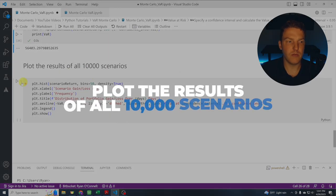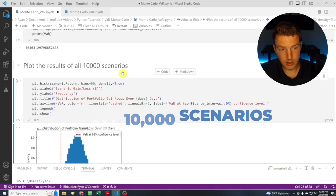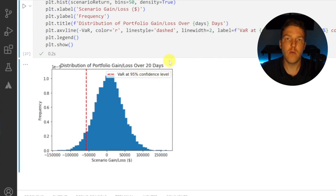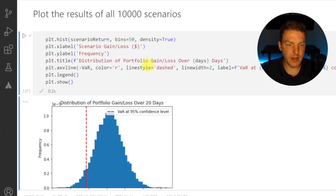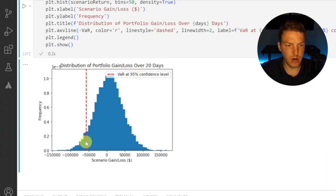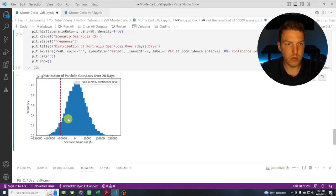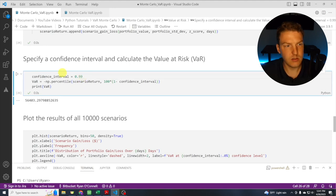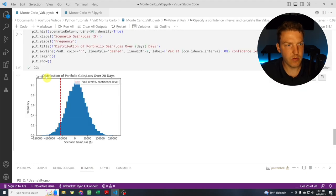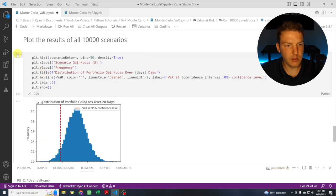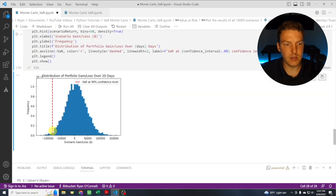Let's plot the results of all 10,000 scenarios. This is a distribution of all potential gains and losses over a 20-day period. At the 95% confidence level, our VaR falls at this point in the tail of the distribution. If we change the confidence interval to 99% and rerun the simulations, the VaR moves further out into the tail — now at the 99th percentile rather than the 95th.